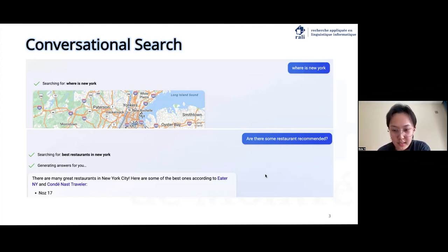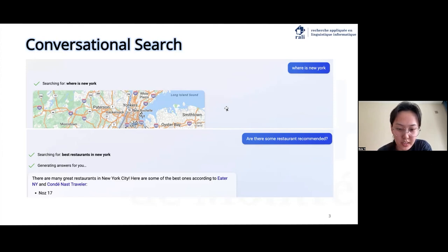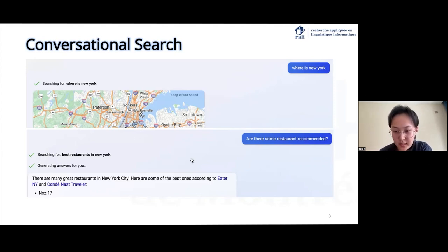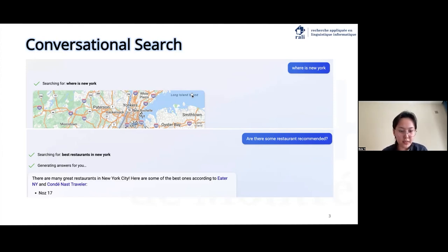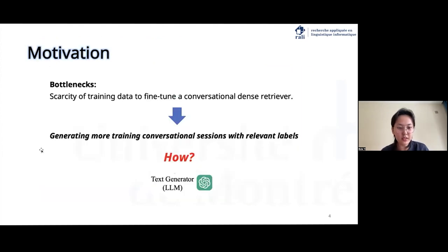For example, we can see the new Bing. A user might initially search for information about where New York City is. And as the conversation progresses, the user can talk about a variety of topics related to the city, from exploring recommendations for local restaurants to its historical background.